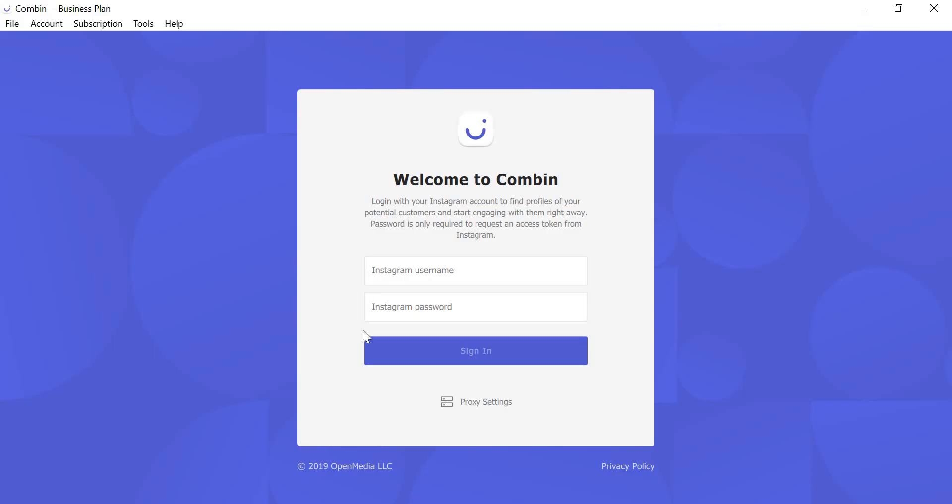Launch the application, enter your Instagram username and password. Don't worry, we do not store your password. It is used only once to request an access token from Instagram. Click Sign In.